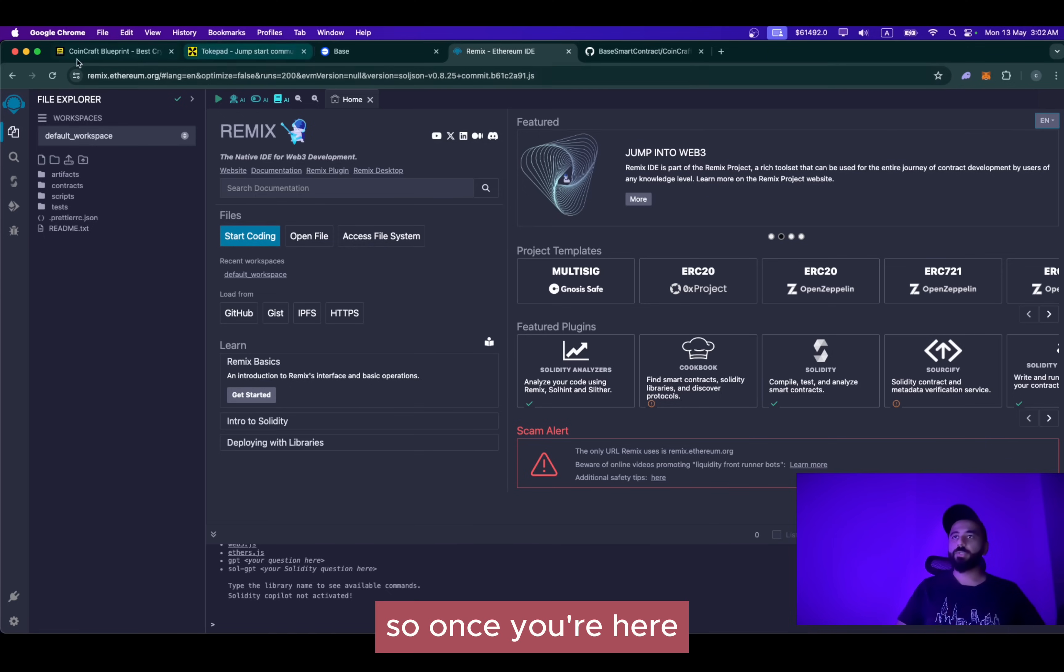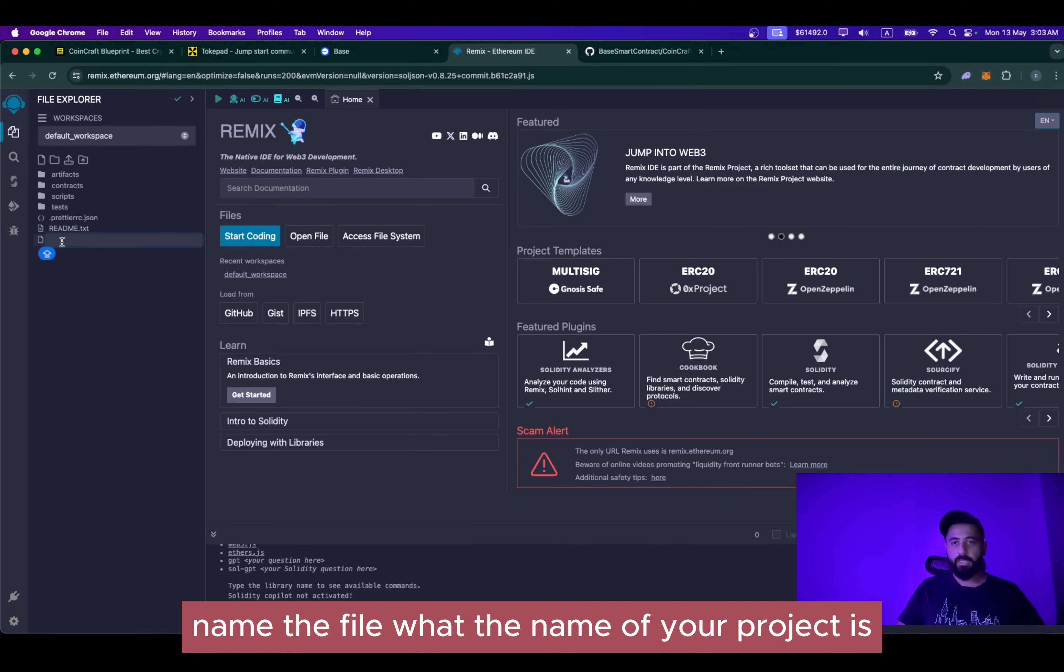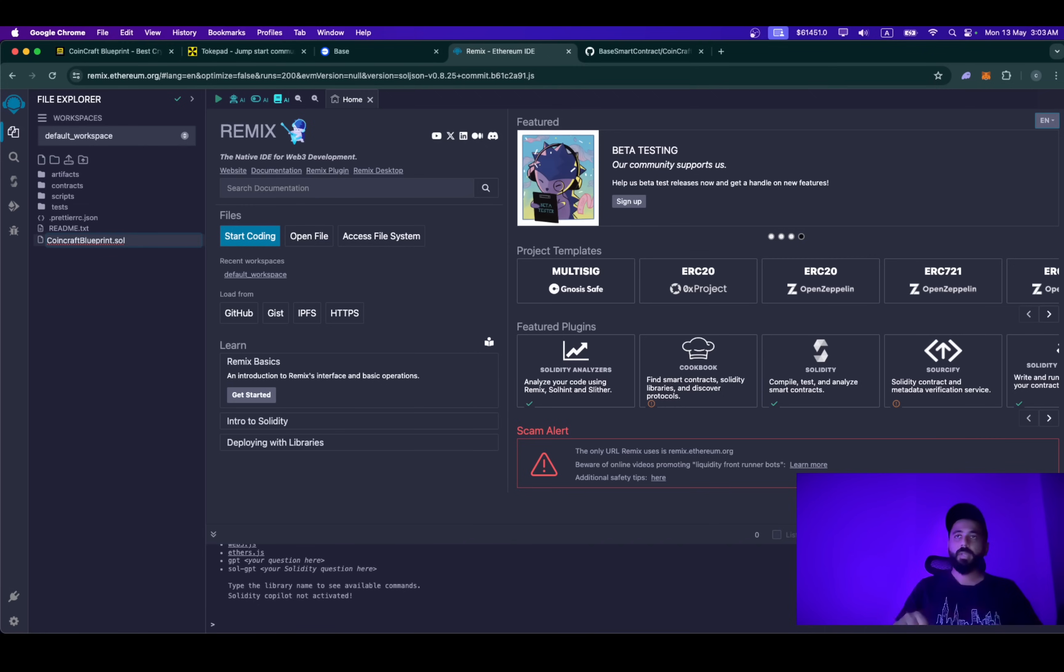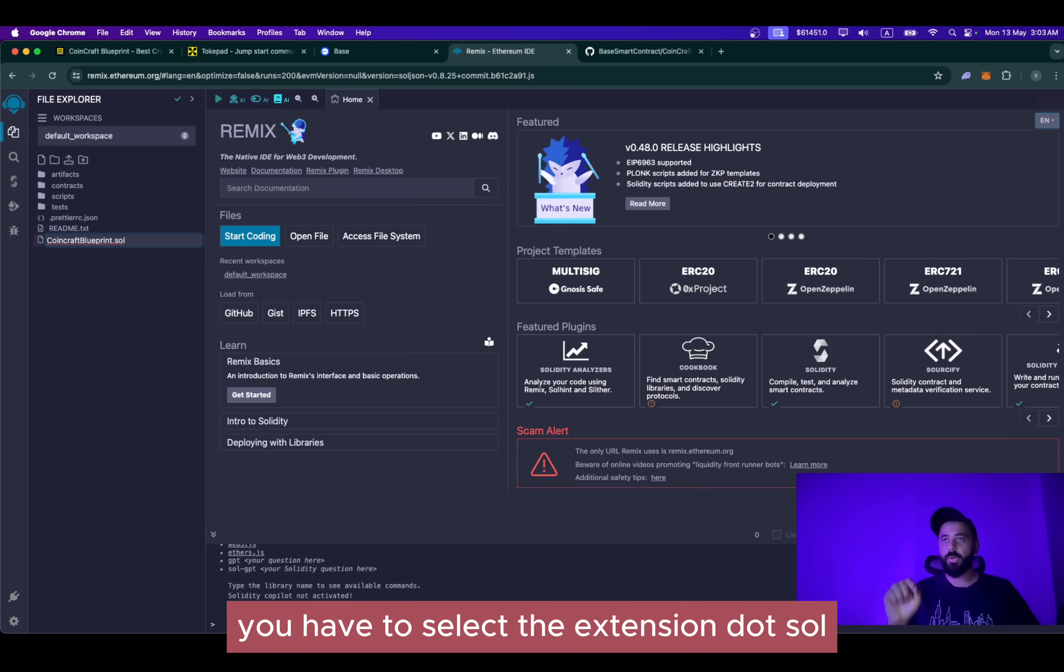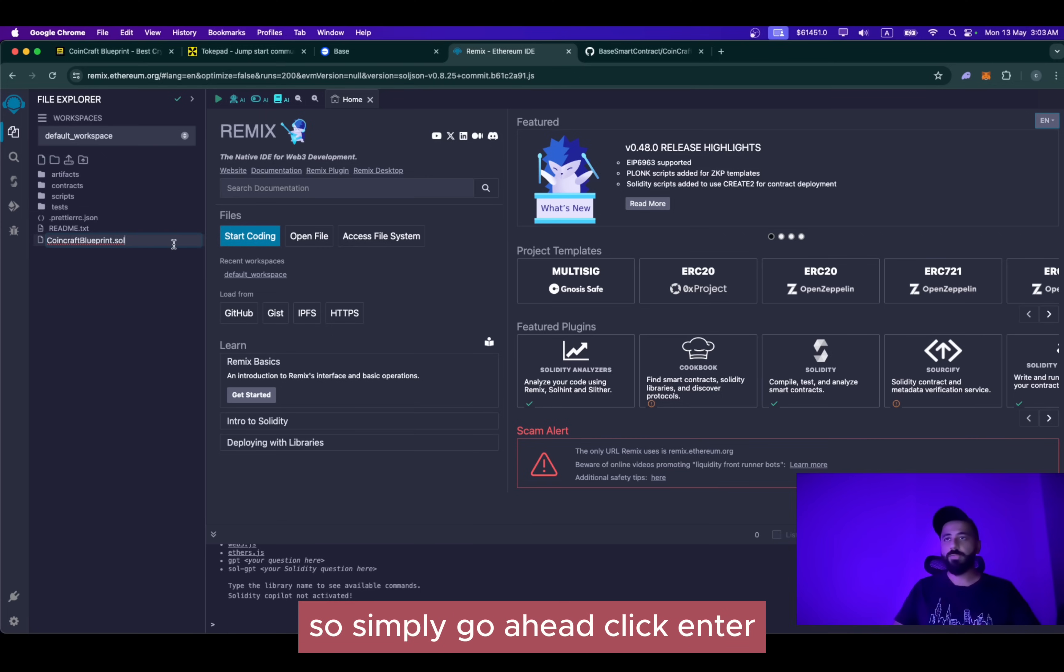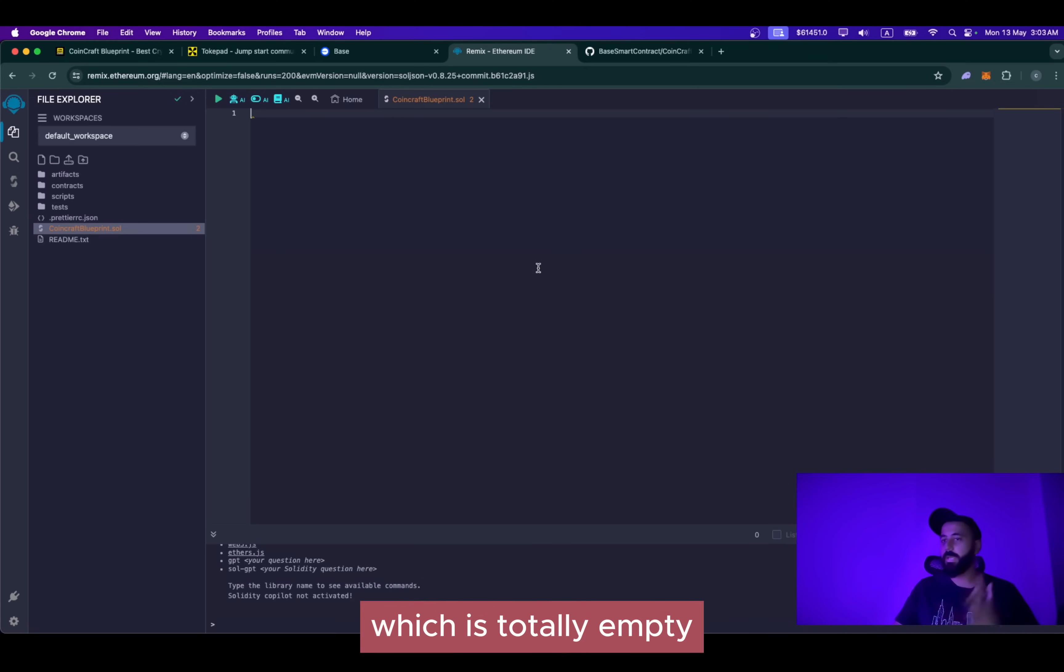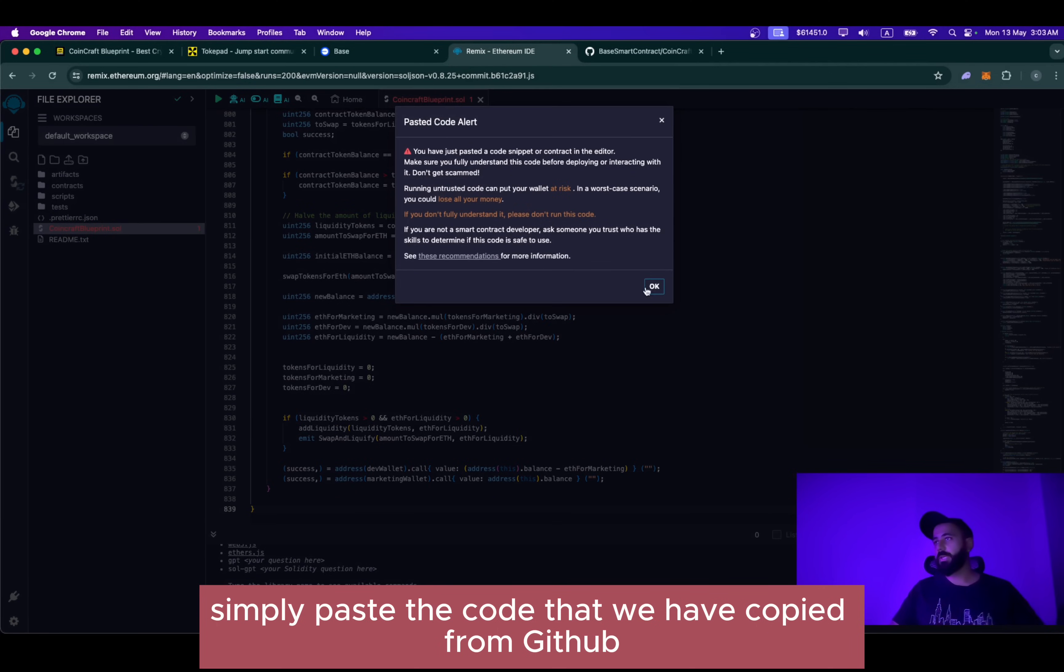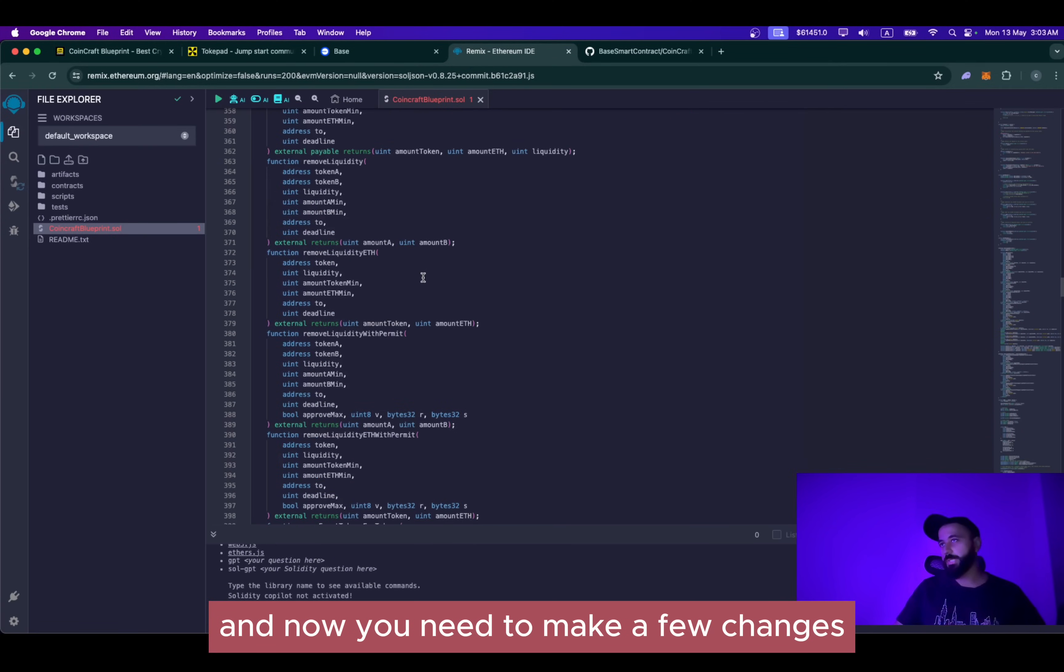Once you're here, the first step is click on create a new file. Name the file what the name of your project is. In my case, the name of the project is CoinCraft Blueprint. After you name the file, you have to select the extension .sol. This is to depict that this is a Solidity file in which we are compiling. Simply go ahead, click enter, and once you enter, you'll be shown a window like this, which is totally empty. Simply paste the code that we have copied from GitHub. And now you need to make a few changes. I think there are five changes that we need to make.